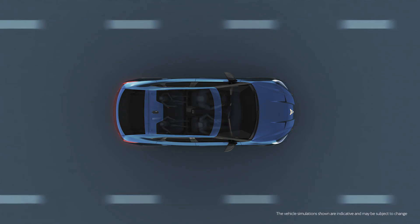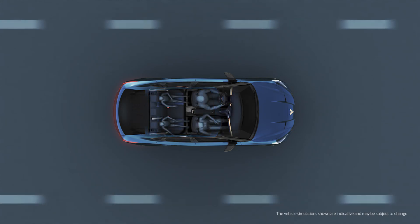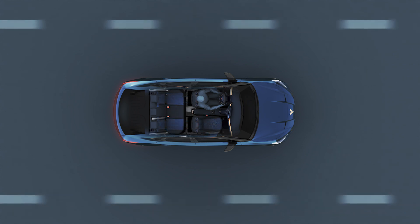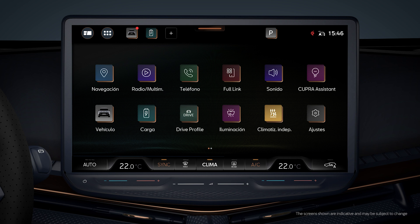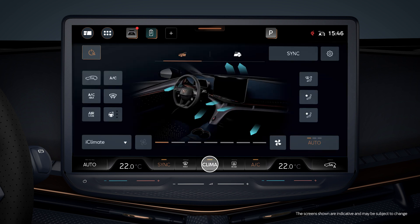The passenger recognition function reduces the climate control when the passenger and rear seats are empty. On the screen, arrows indicate the refrigeration supply in blue and heat in red, according to the temperature in the passenger compartment and outside.